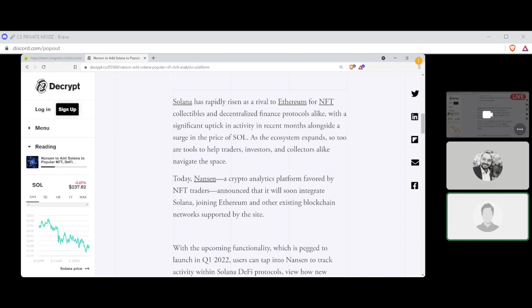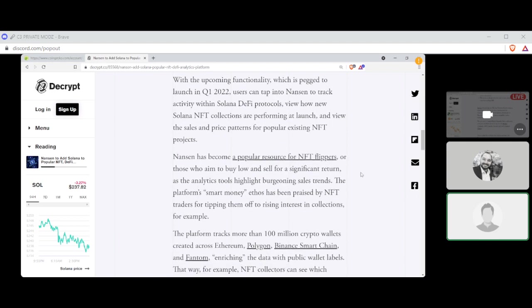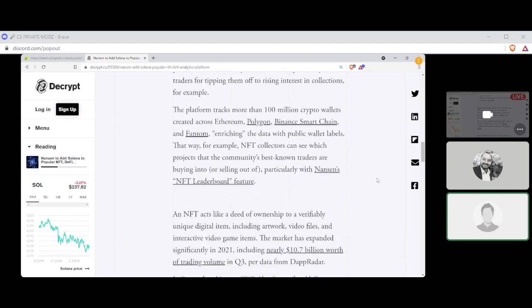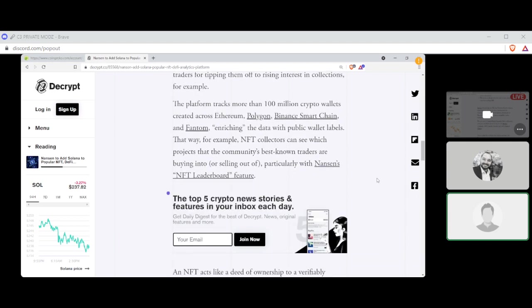With the upcoming functionality, which is pegged to launch in Q1 of 2022, users can tap into Nansen to track activity within Solana DeFi protocols, view how new Solana NFT collections are performing at launch, and view the sales and price patterns for popular existing NFT projects. Nansen has become a popular resource for NFT flippers, or those who aim to buy low and sell for a significant return, as the analytics tools highlight burgeoning sales trends collections. The platform's smart money ethos has been praised by NFT traders for tipping them off to rising interest in collections, for example. The platform tracks more than 100 million crypto wallets created by Ethereum, Polygon, Binance Smart Chain, and Phantom, enriching the data with public wallet labels. That way, for example, NFT collectors can see which projects that the community's best known traders are buying into and selling out of, particularly with Nansen's NFT leaderboard feature.